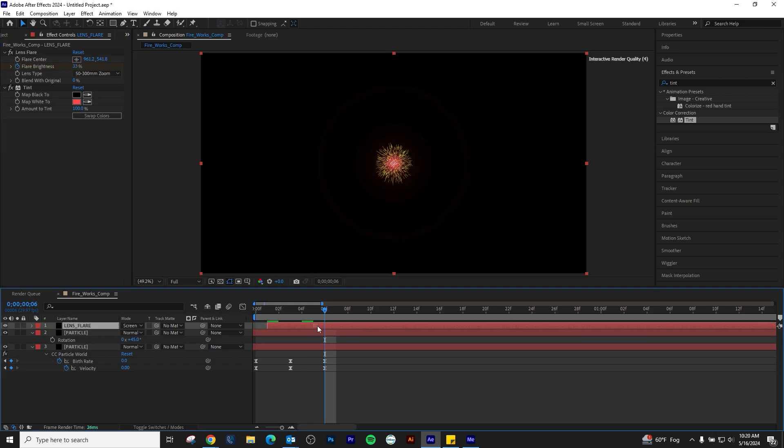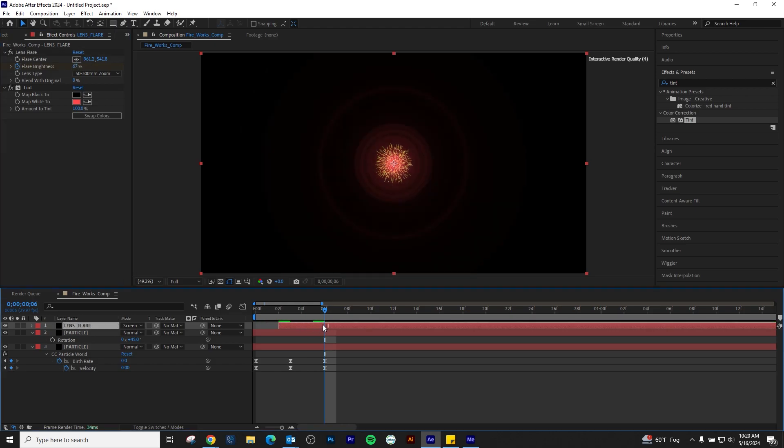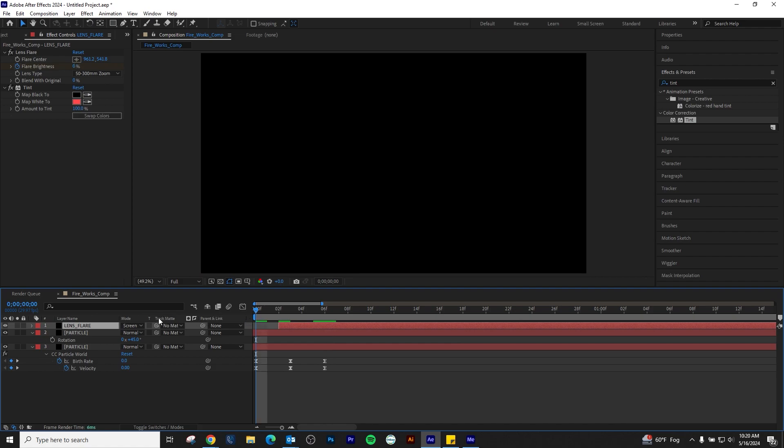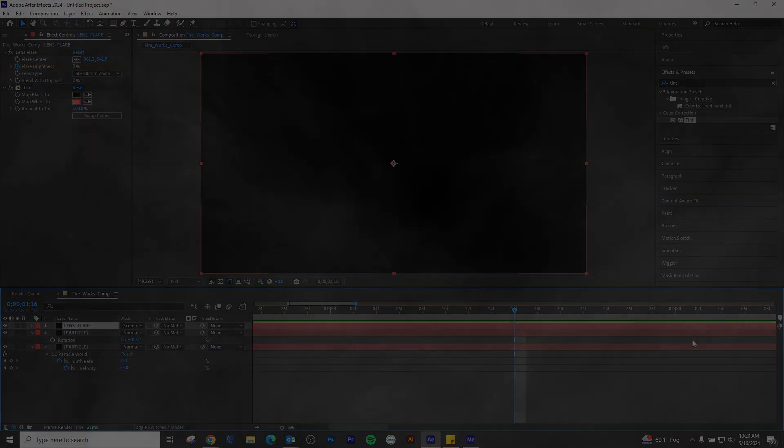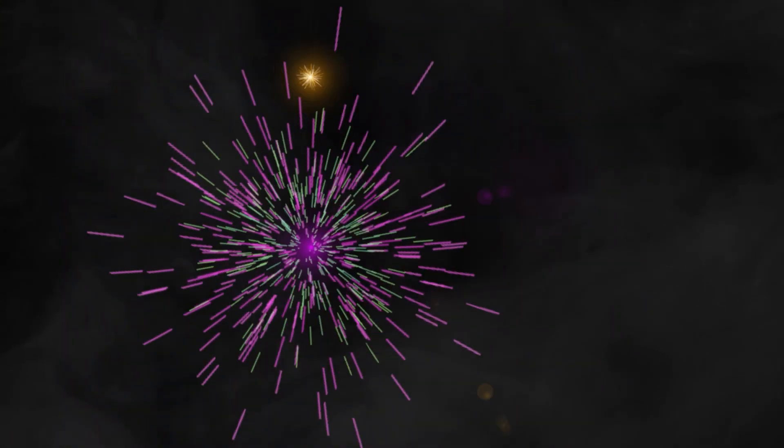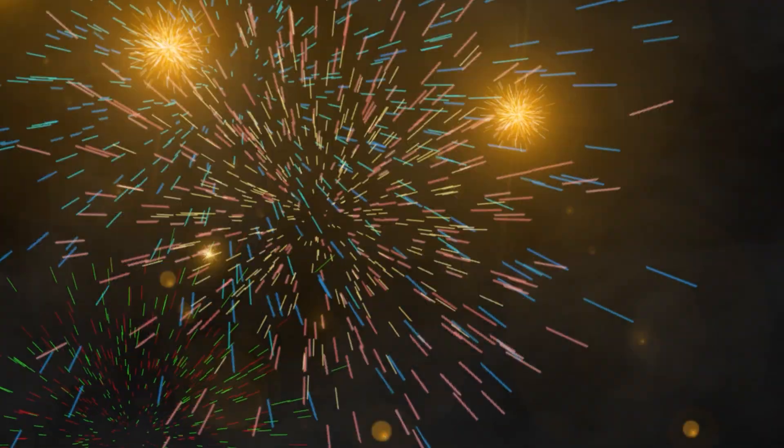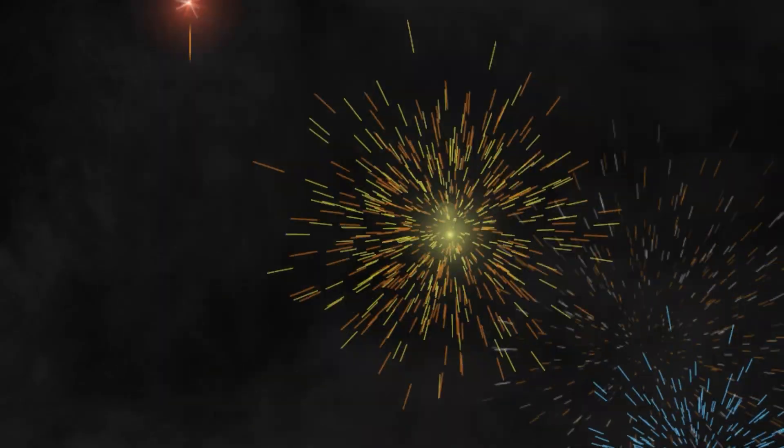Simply drag and offset the lens flare layer to match the timing of your particle world. And you're done! This is how you animate a firework in After Effects with no plugins. Please subscribe and stay tuned for future content.